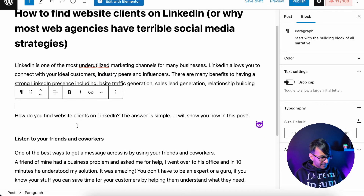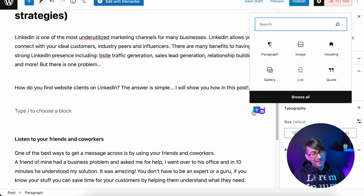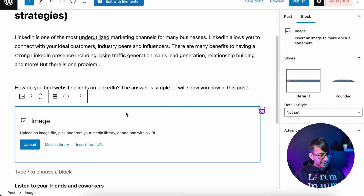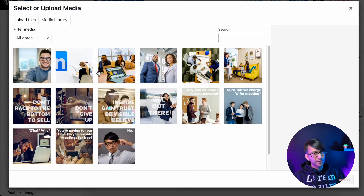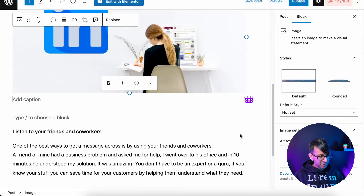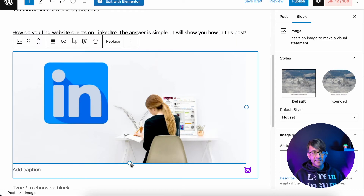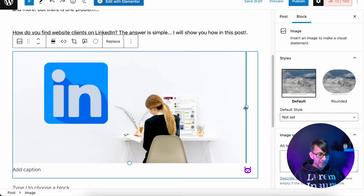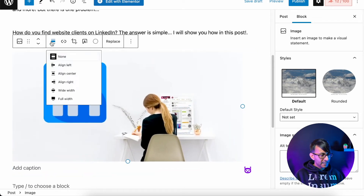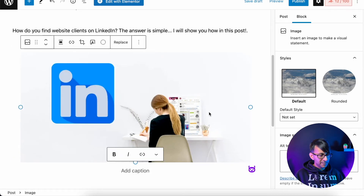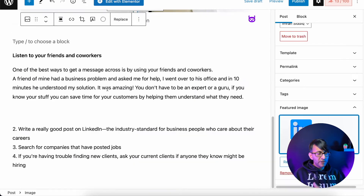I'm going to add an image underneath here. Hit the plus or add a block, drop in an image, and either upload one or get one from the media library. I've already done some preparation, so I'm going to drop in this image I created using Canva. When you drop in an image, you can hit the horizontal or vertical aligned circle to adjust how it looks. I'm just going to leave it roughly that size and centralize it. So we have our title, intro paragraph, and an image — our first block.